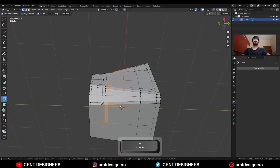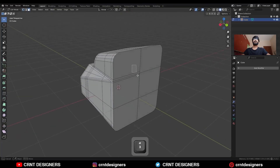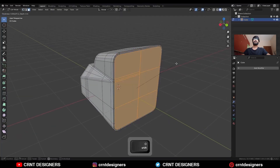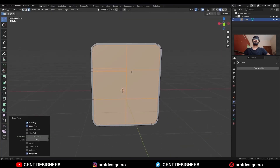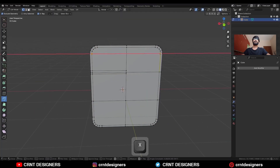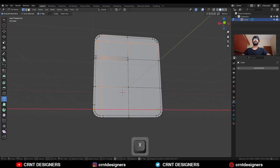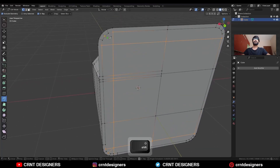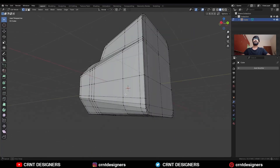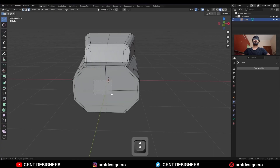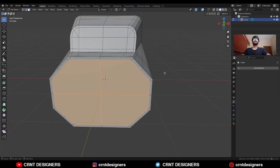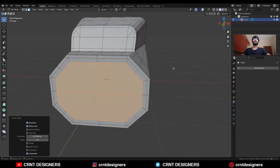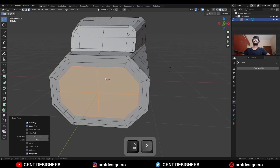Create cuts in this way, then select the faces and use the inset operation. Then use the knife tool and create this kind of cuts. Select the faces, use the inset operation, and then use the inset operation one more time.